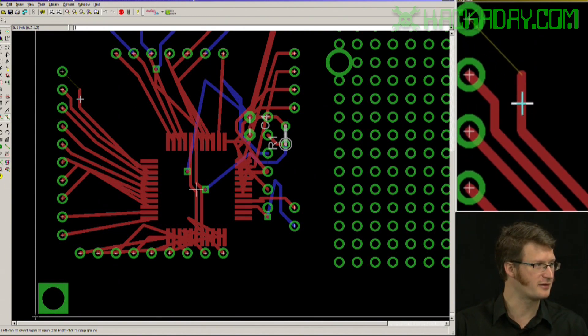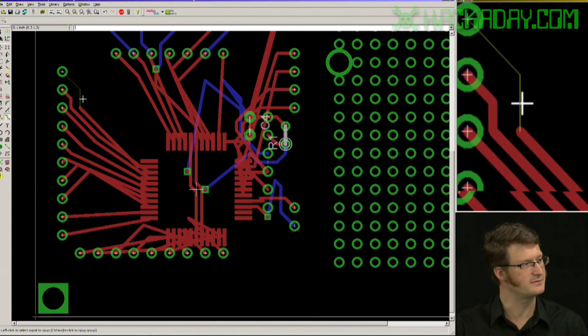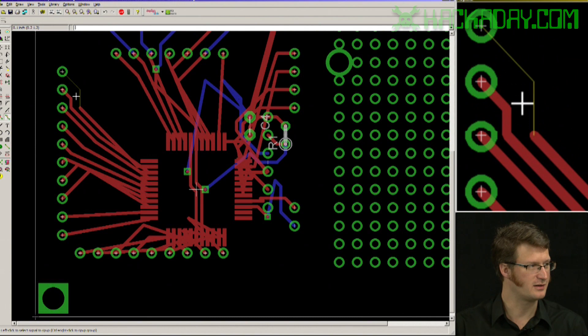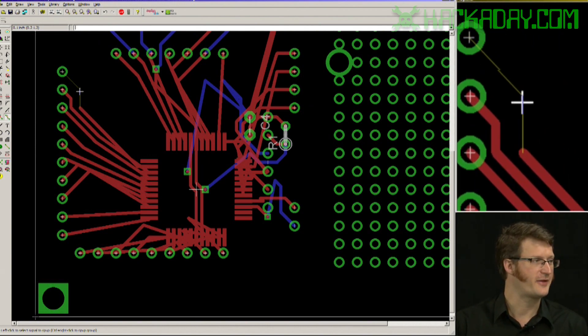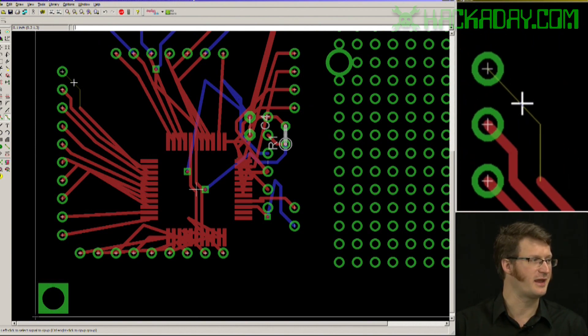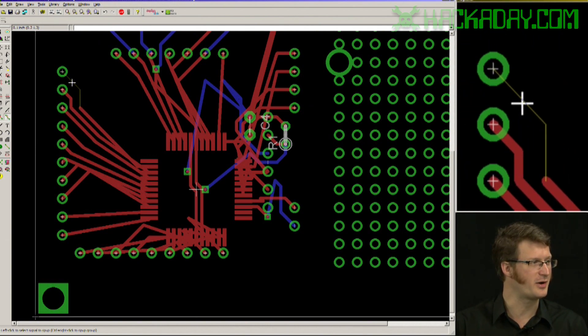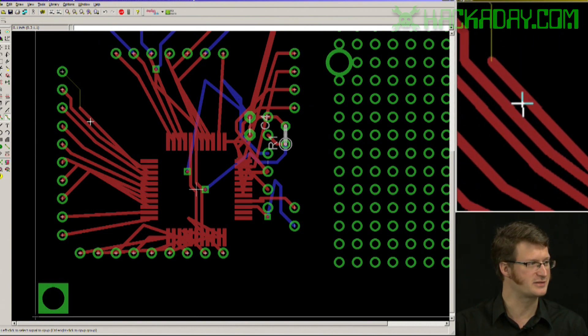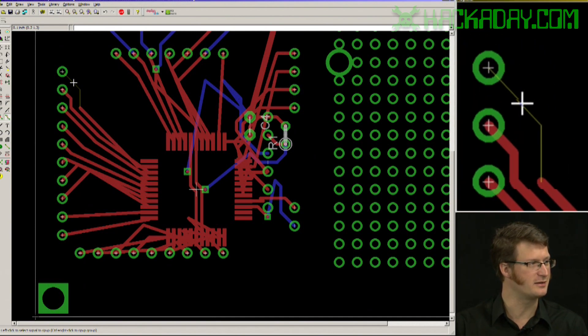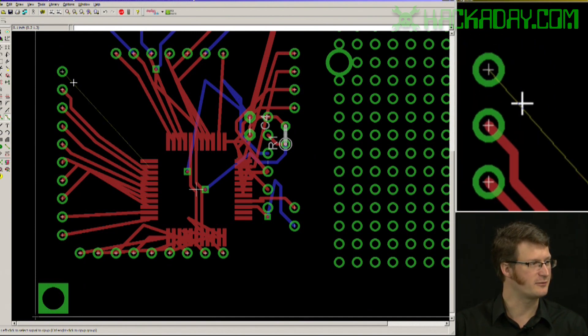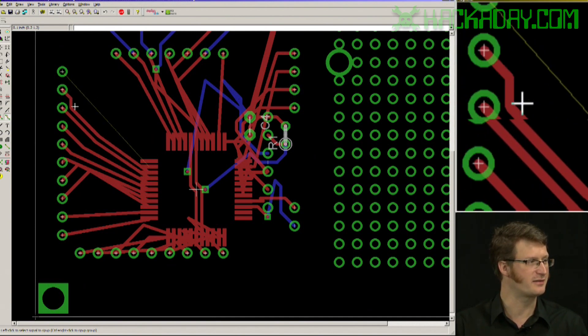If I click on another already routed section it also rips that up. If I click on an unrouted part of a trace that has part of it being routed, it rips up the entire thing.